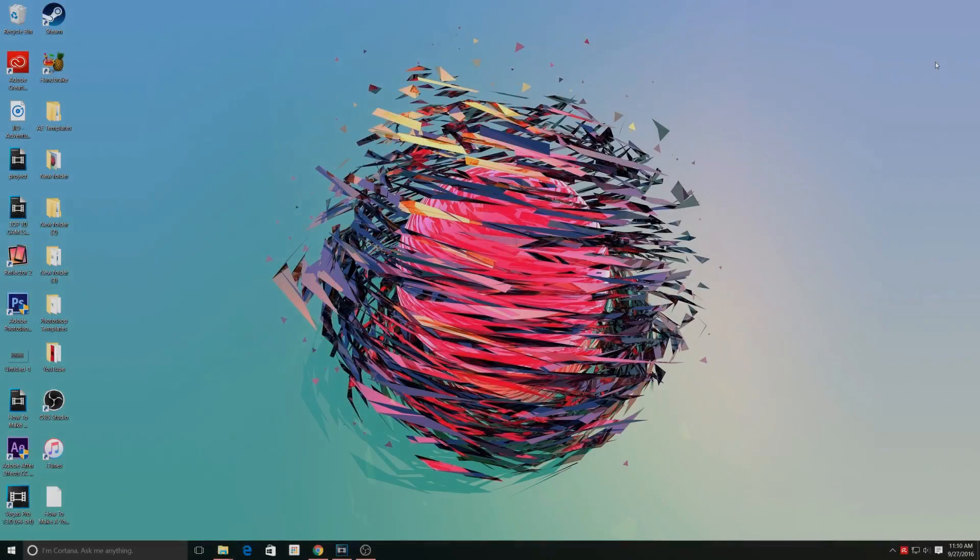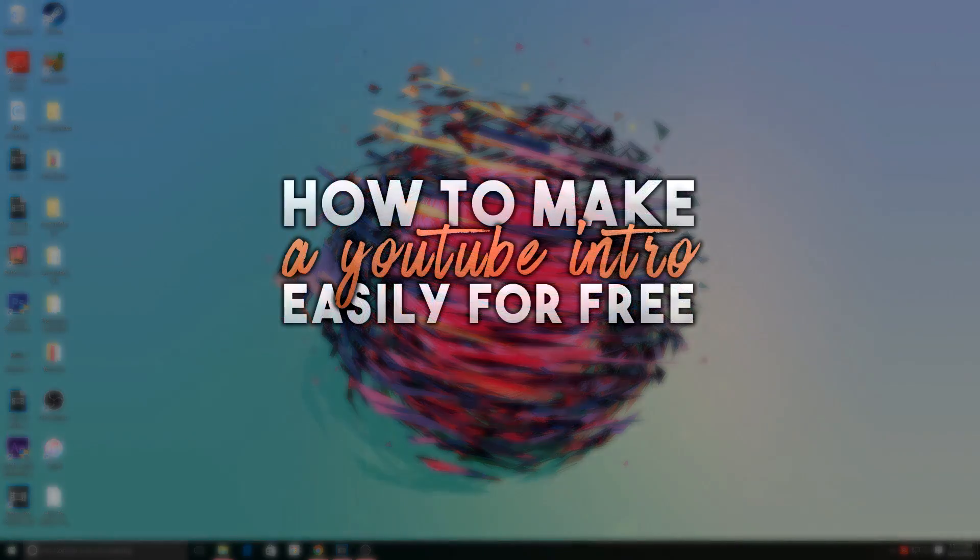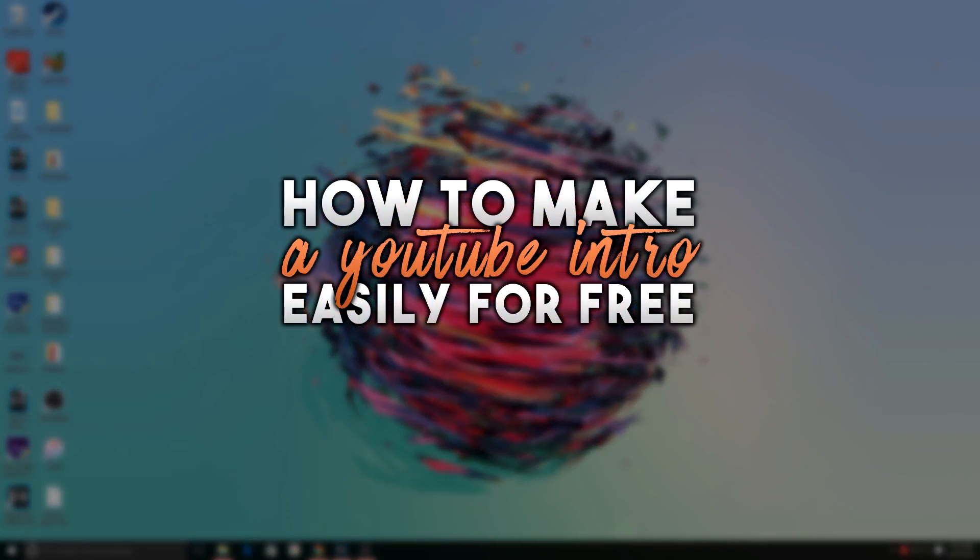Hey guys, what is up? In this video I'm going to be showing you how to create an easy professional intro for your YouTube channel.